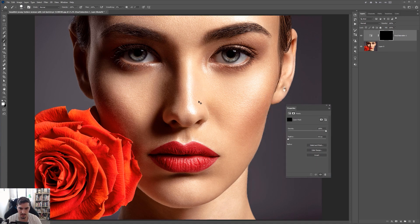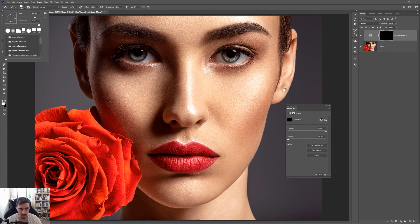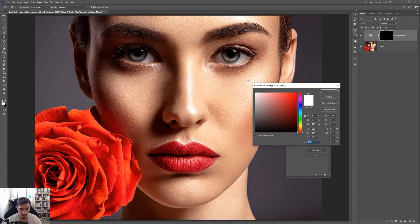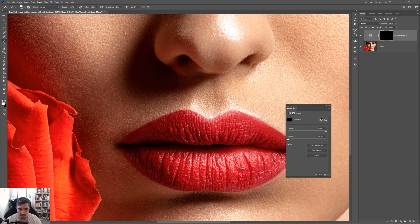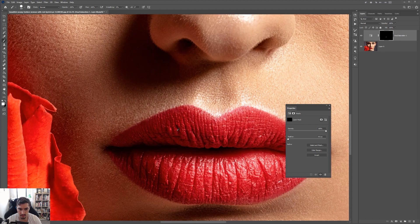So now I'm going to press B for the brush tool. I want to make sure the hardness is up to 100%. You can use any round brush or a square brush — it's up to you. And I want to make sure that my brush color is white, so double-click and make sure it's white.